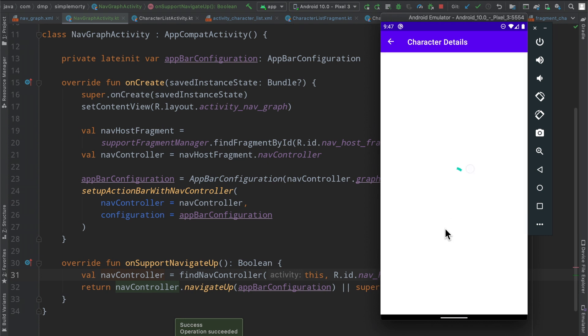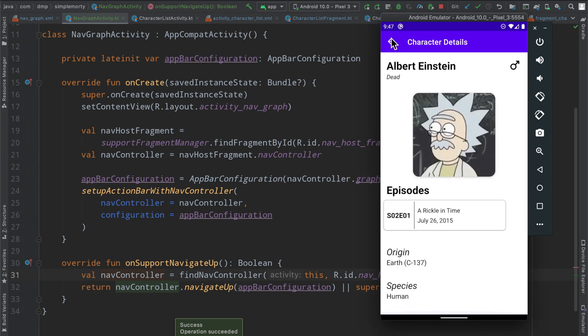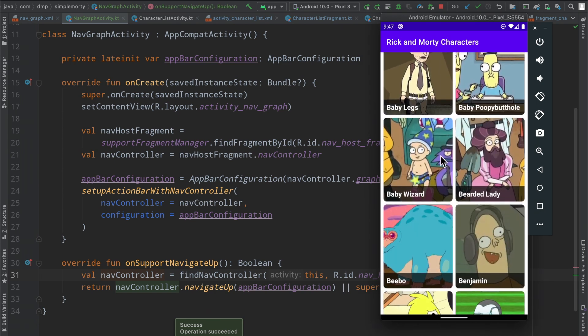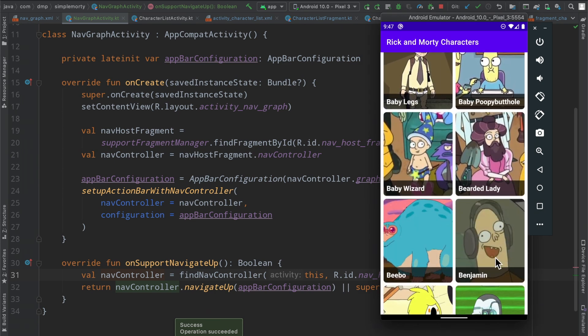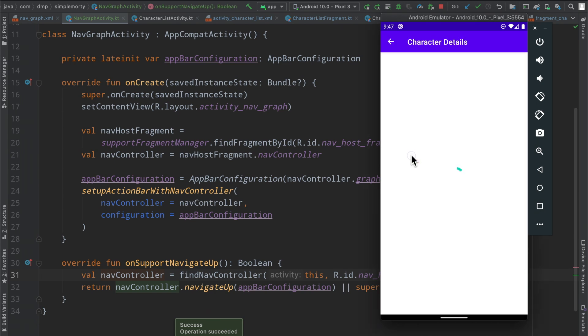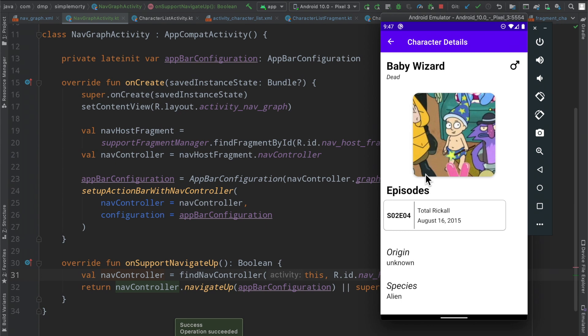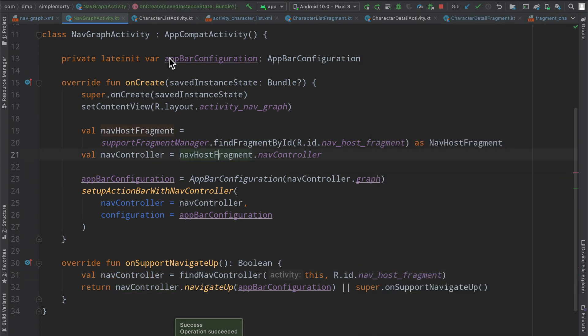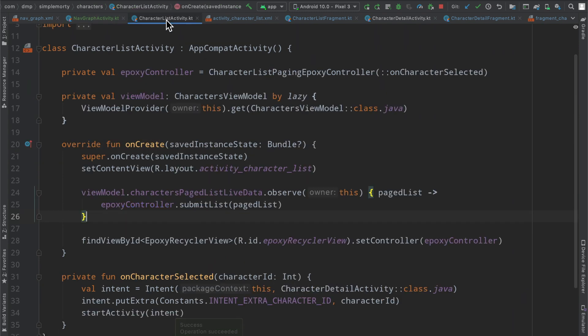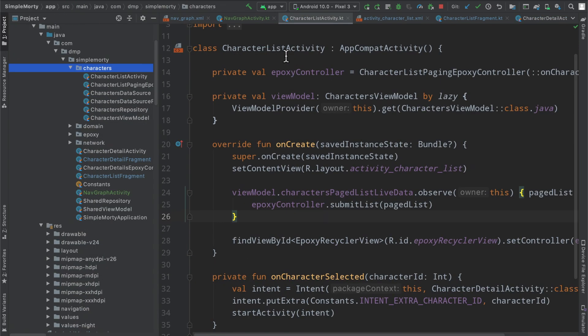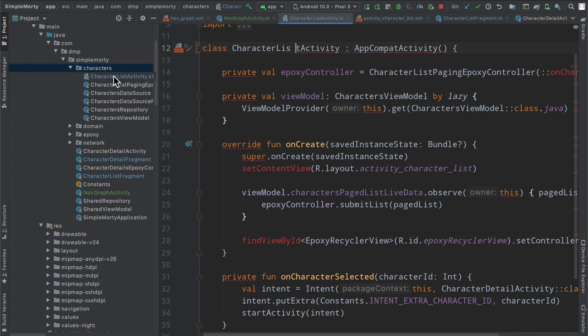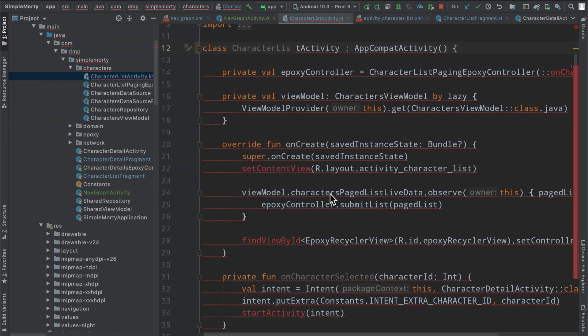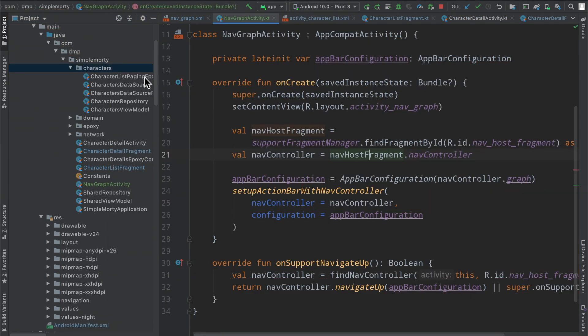So the navigation here is complete. We do have everything functioning the same way that we originally did. And at this point, I think it's just a matter of cleaning some things up here. So as I mentioned, we can just get rid of a whole bunch of this stuff here. So we're just going to remove the activity here, the character details activity.